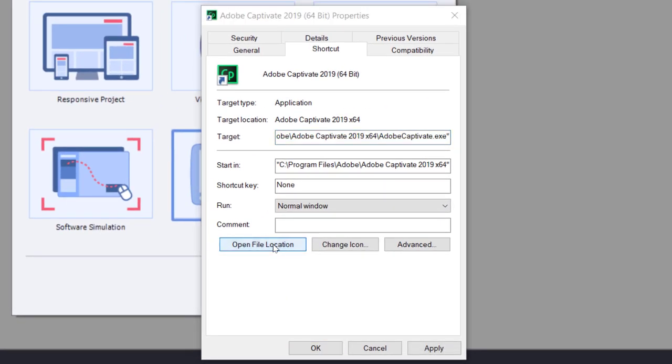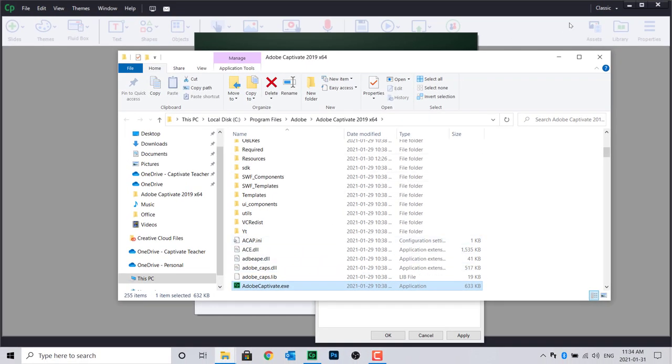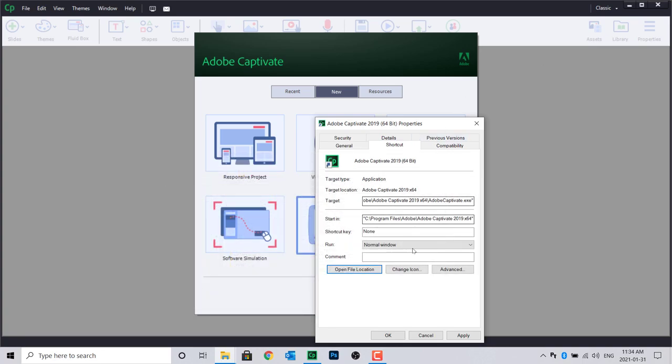Click on Open File Location. Minimize the resulting folder for now. Close the Properties window and shut down Adobe Captivate.